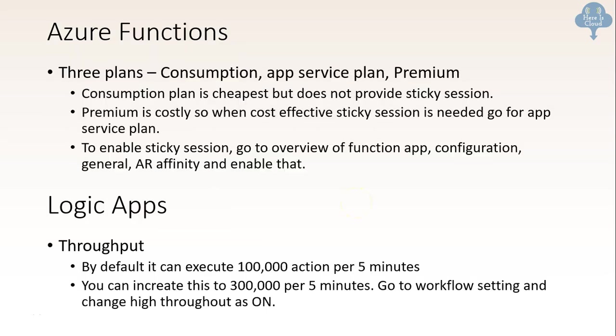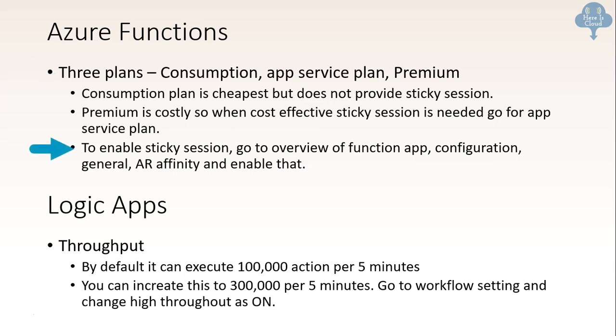Azure functions provide three plans: consumption based, app service plan and premium plan. Here, consumption plan is cheapest, but it does not provide sticky session. And on the other hand, premium plan is costly. So when we need to provide a cost-effective sticky session, we need to go for app service plan. And to enable that sticky session, we need to go to function app configuration. Then under general, we need to go to AR affinity and enable that.